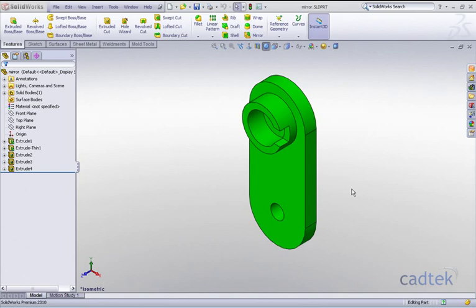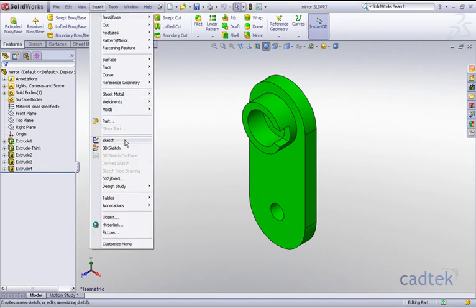The mirror part command is one command that requires pre-selection. If we actually go to our insert and mirror part, you'll see that the actual option is greyed out. This is because we need to pre-select the face we wish to actually mirror it about.